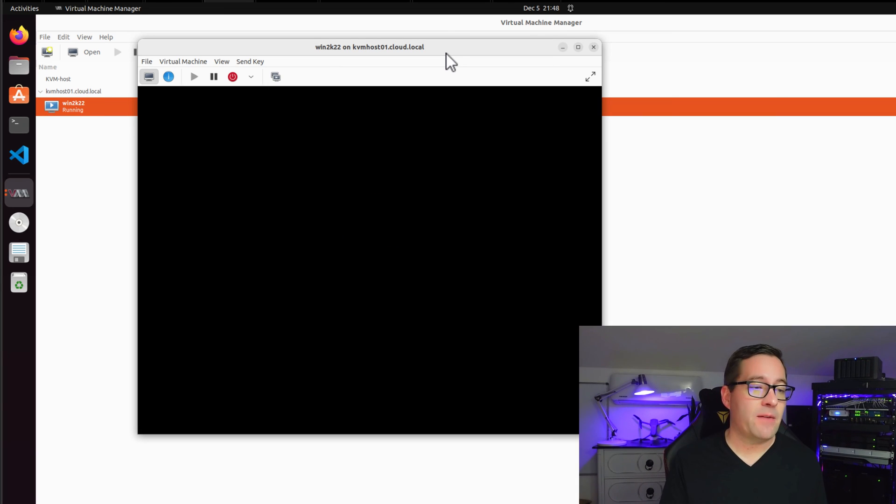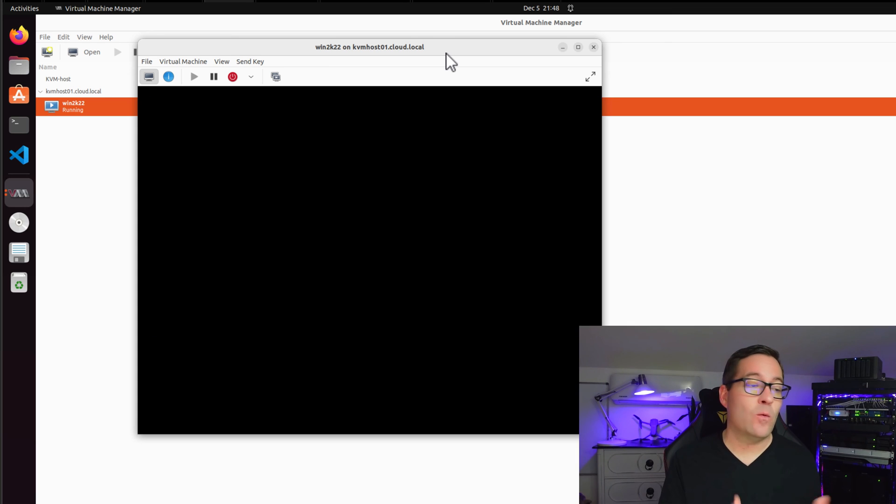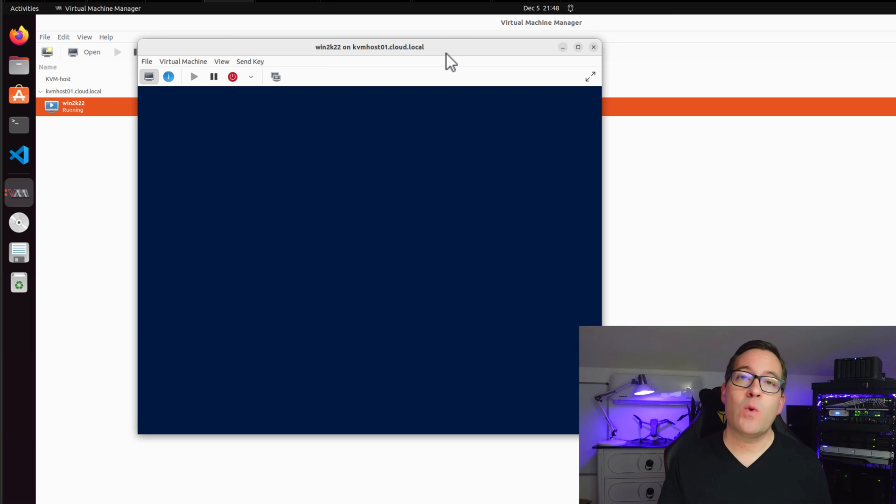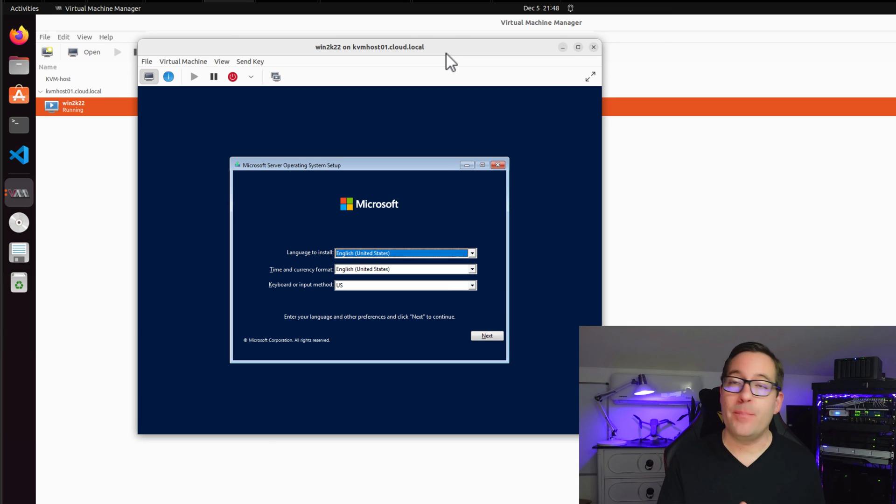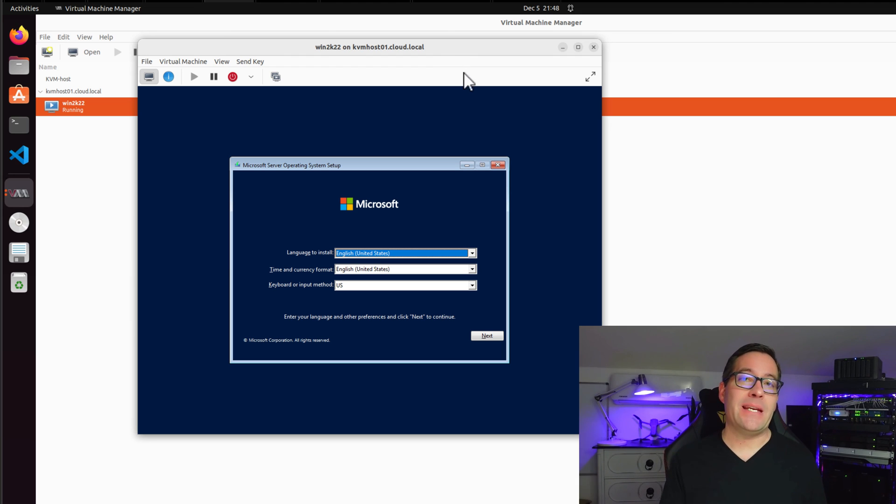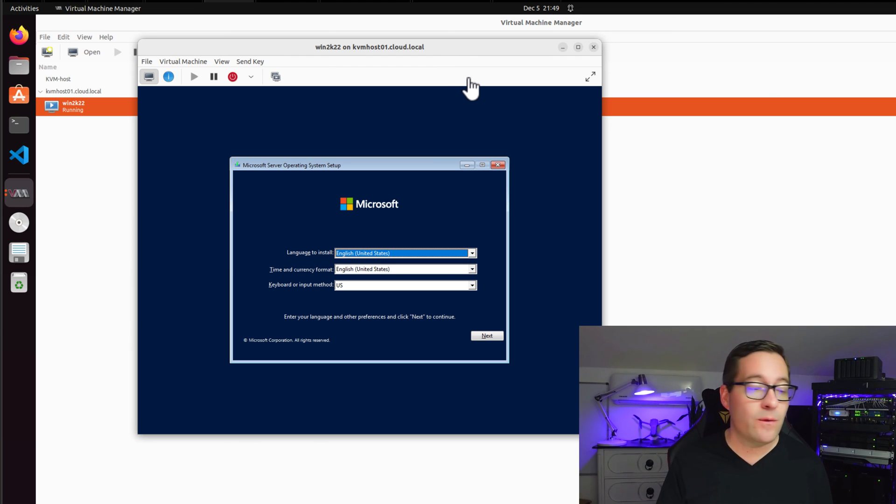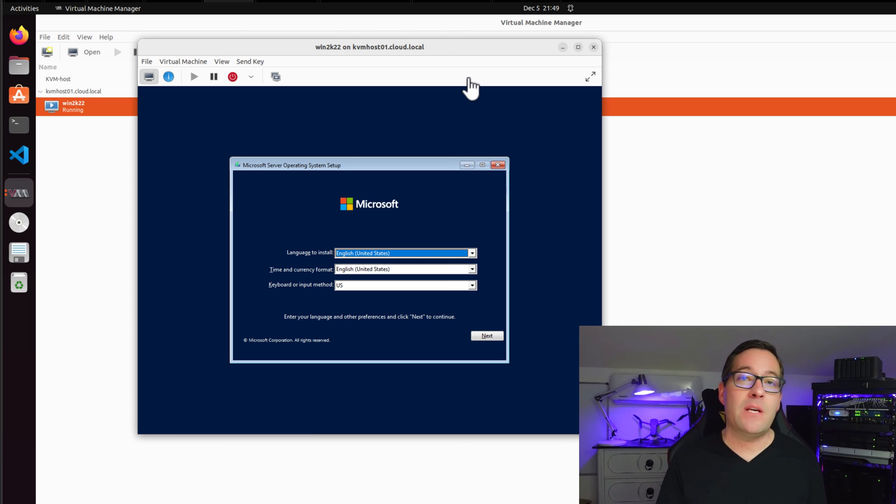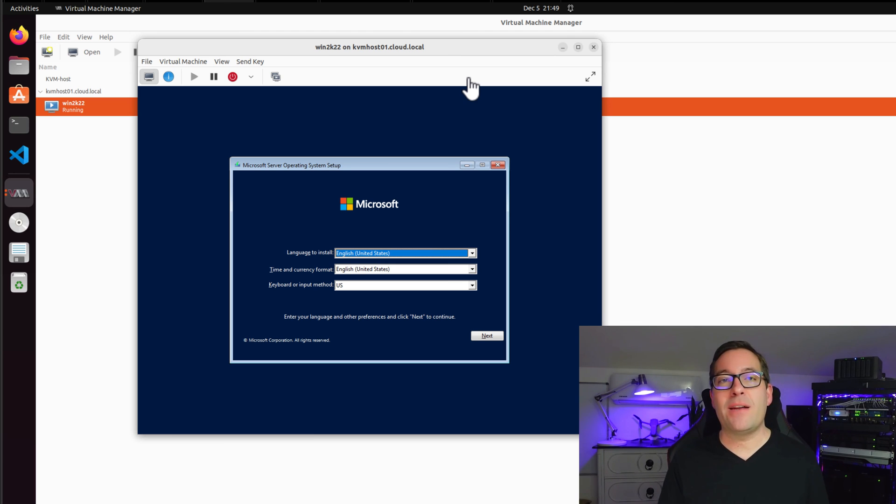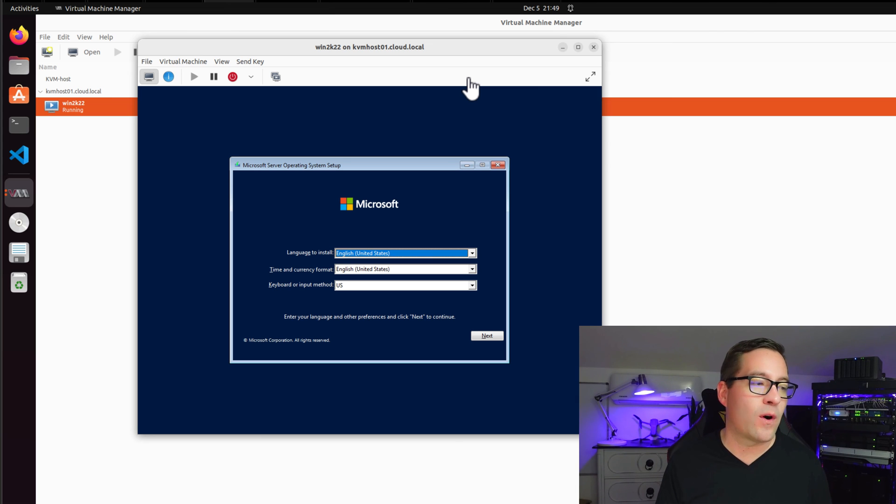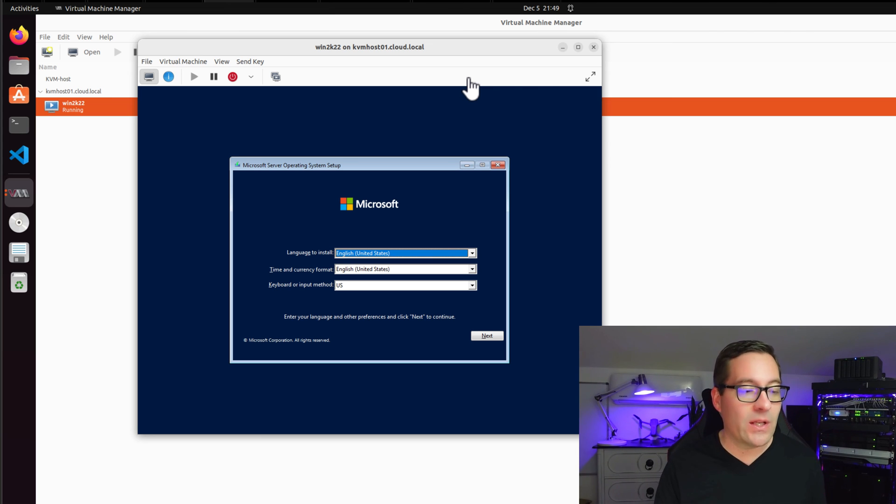Now that we've changed our settings, I've powered on the virtual machine and the Windows Server 2022 server is now booting into the expected installation media. So this is super awesome seeing our Windows Server 2022 virtual machine booting on our KVM hypervisor that we have running inside of Ubuntu 22.04. And that is really cool.